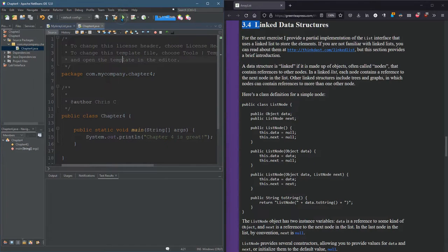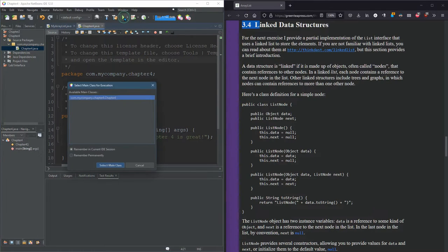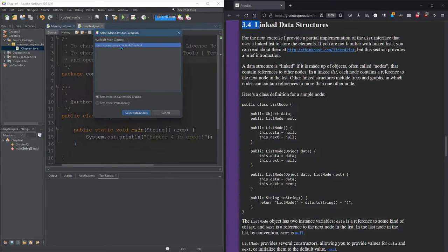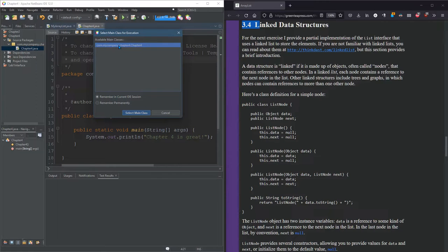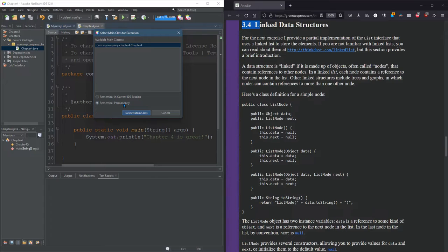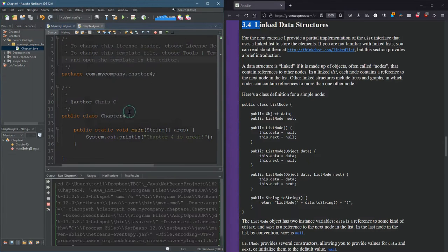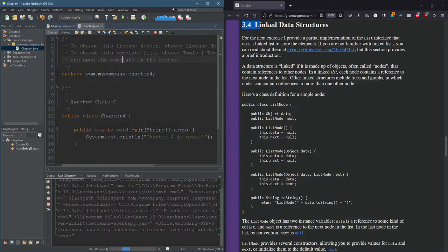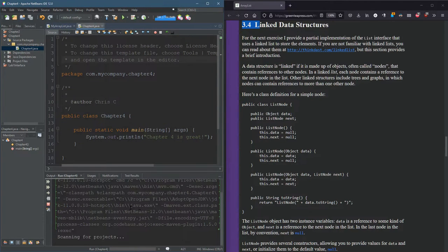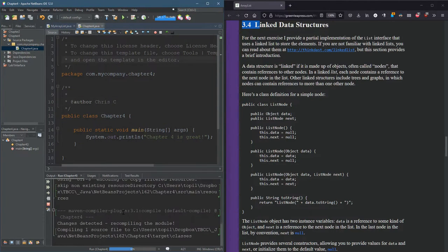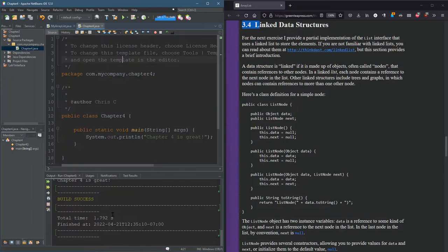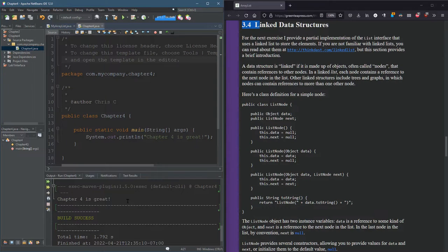And when you hit Run, you need to choose the main class. If your main class is not listed here, you may have typed it in wrong, or you didn't hit Save. And I'm going to hit Permanently, because if I close NetBeans and reopen it later, I want to hit Run and run this public static void main method. And it runs and gives you some output eventually. Chapter 4 is great. There we go.